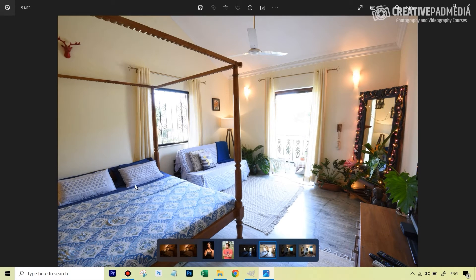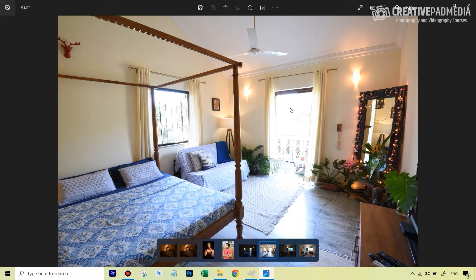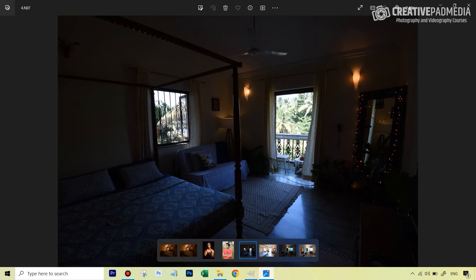We're going to merge these two shots. Even though this is a raw file, remember the golden principle: it's easier to recover shadows in editing software, but it's still very tough to pull down highlights even in a raw image. So we'll first try to use just this particular image to get a window pull, and it's not going to work. Therefore, we need to blend it with the underexposed shot. Let's see how to do that in GIMP.